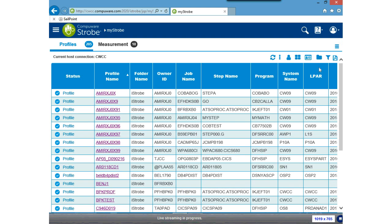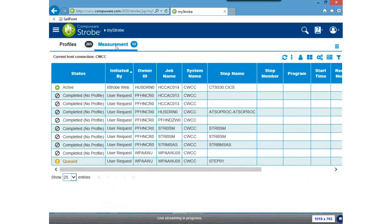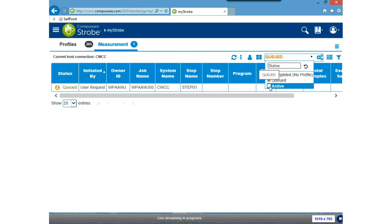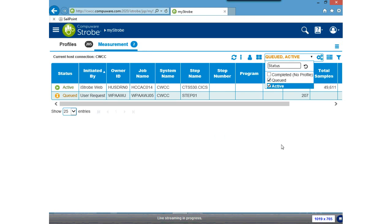I can also filter by owner ID — the person who created the profile — or by LPAR. You already saw me do it by folder. The one I typically use is the text filter, which does a scan for the characters I keyed in, such as filtering for COBOL. On the measurement tab, there's an extra filter that allows me to filter on status — for example, choosing active and queued to see only those profiles currently running or waiting to run.